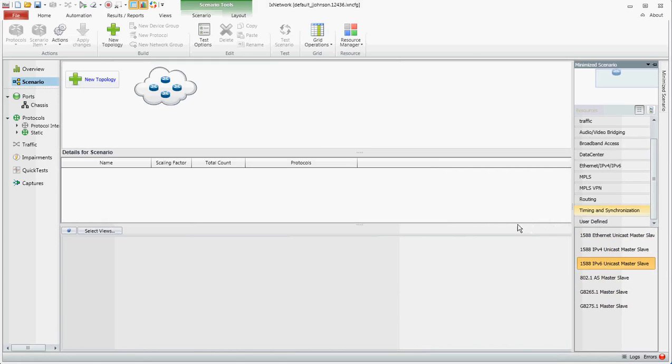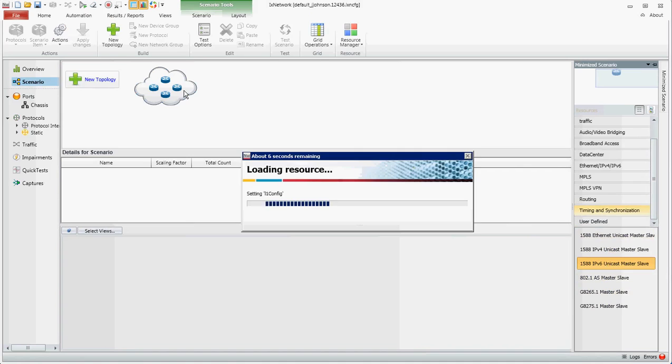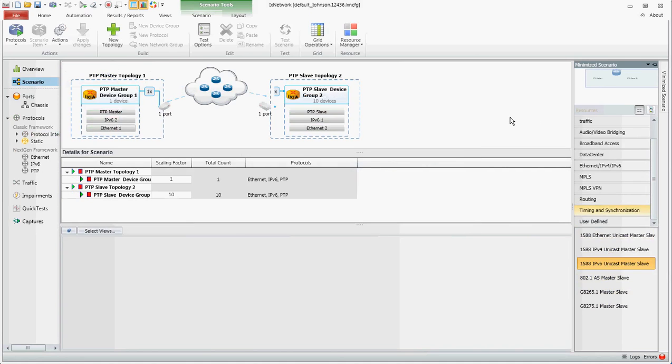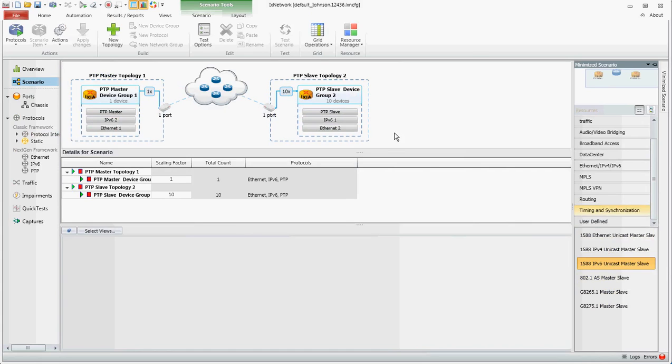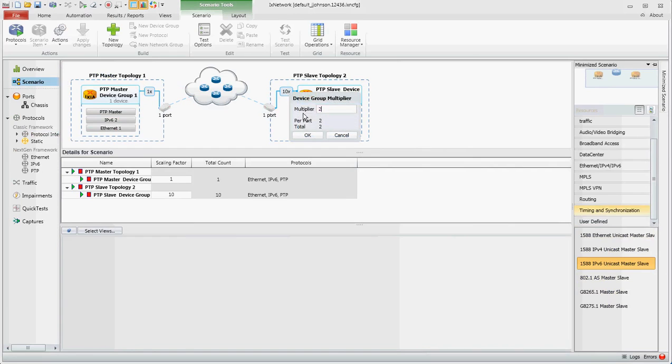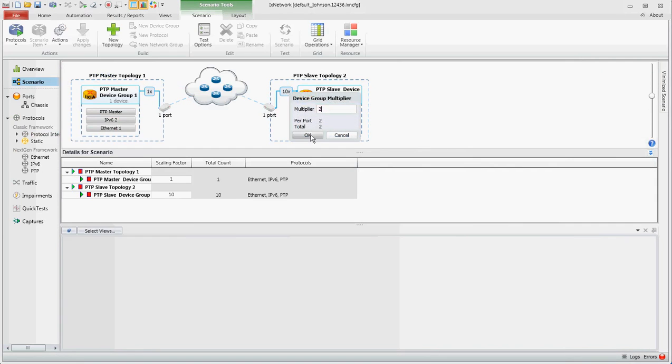So you click and hold and drag to the cloud and release. It's going to build this configuration. And you see the configuration is now imported. For this demo, we're just going to do two slaves to simplify things a little bit.